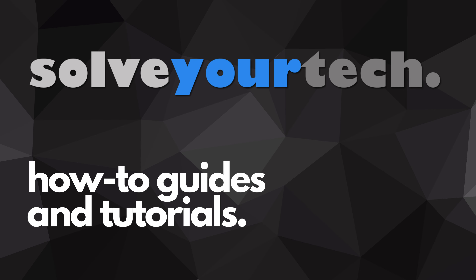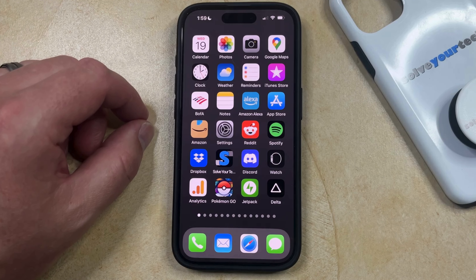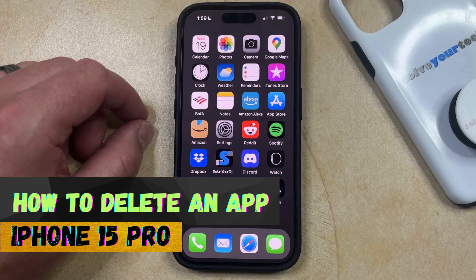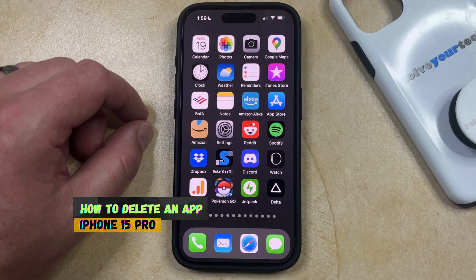SolveYourTech.com, your source for how-to guides and tutorials. Welcome to our video about how to delete an app on iPhone 15 Pro. If this guide helps you out, then please consider subscribing and liking this video.